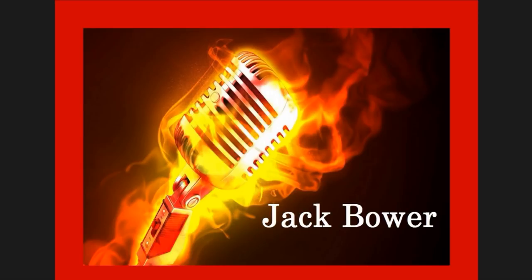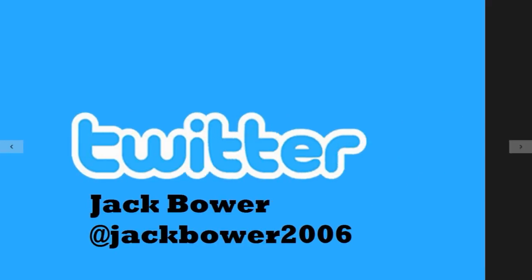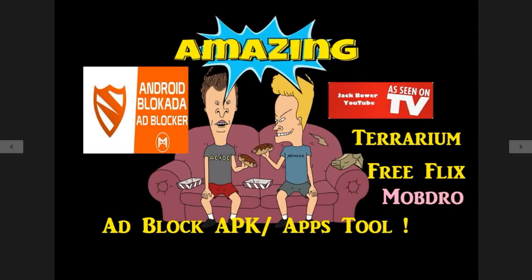All right, here we go. Jack Power YouTube, let's make this a fast one. Everybody's been asking me how to block ads, what do we use. Here is the ad block APK, it's another app tool that if you want to block ads. As seen in Jack Power YouTube channel here for Terrarium, Free Flix, Mobdro, whatever.